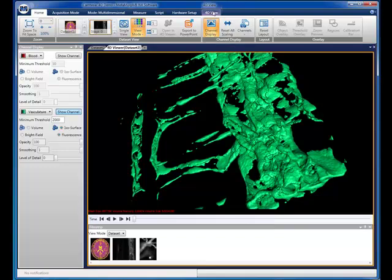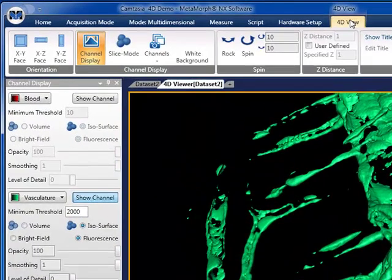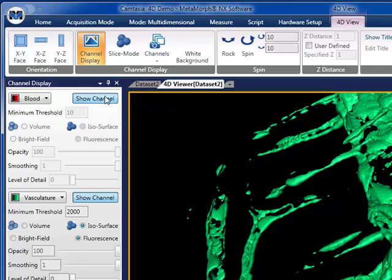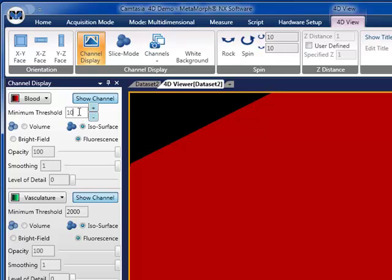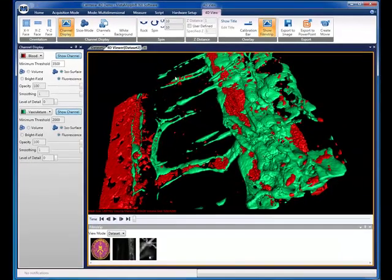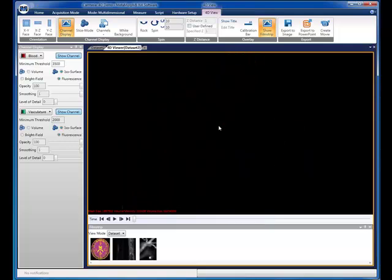Now we will switch over to the 4D tab and set up to simultaneously display the other channel. Again, we will set a threshold, this time to highlight the zebrafish blood. Now we can zoom in and rotate to better understand the relationship between the zebrafish blood and its vasculature. Notice how the blood is contained by the vasculature.